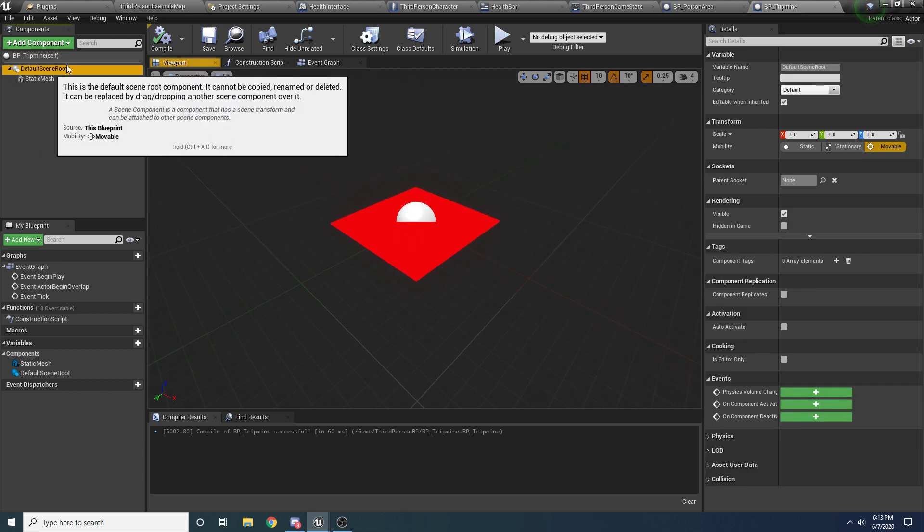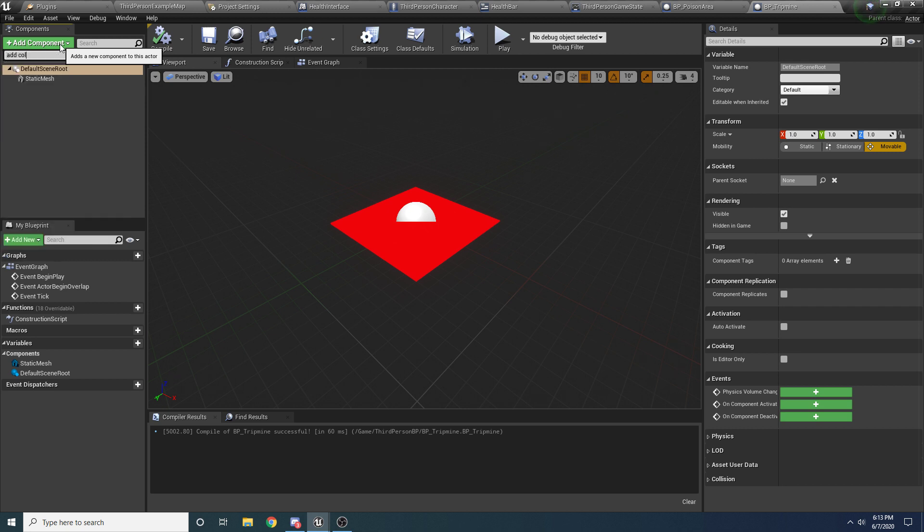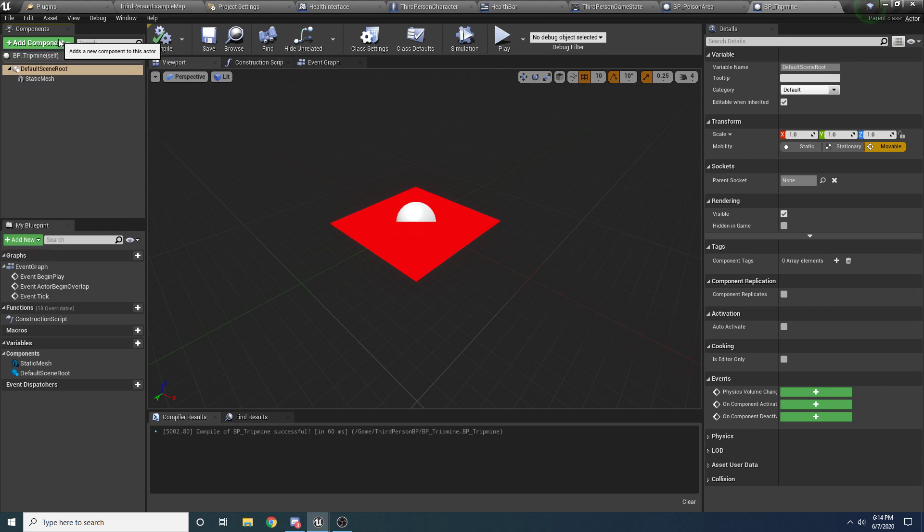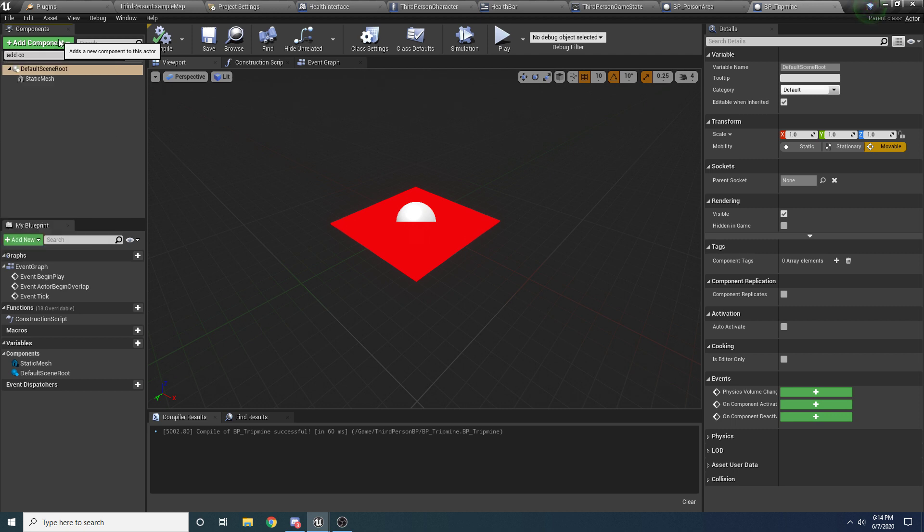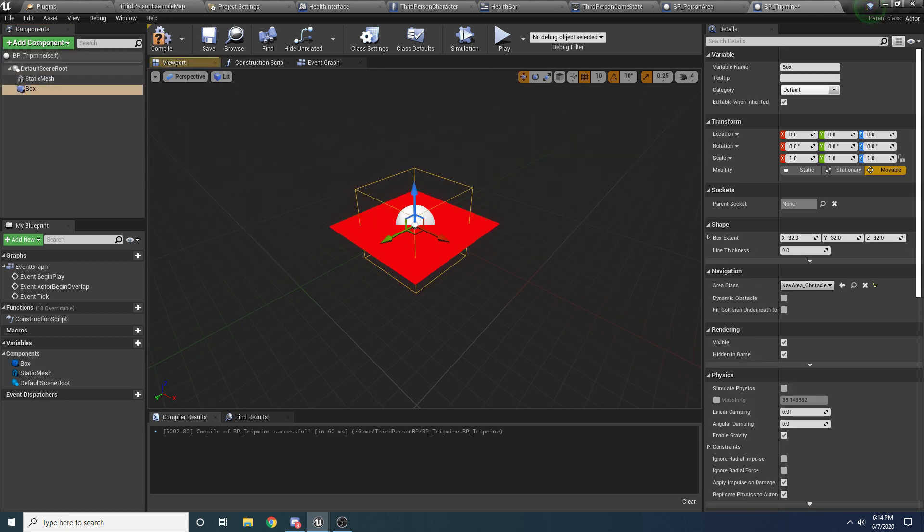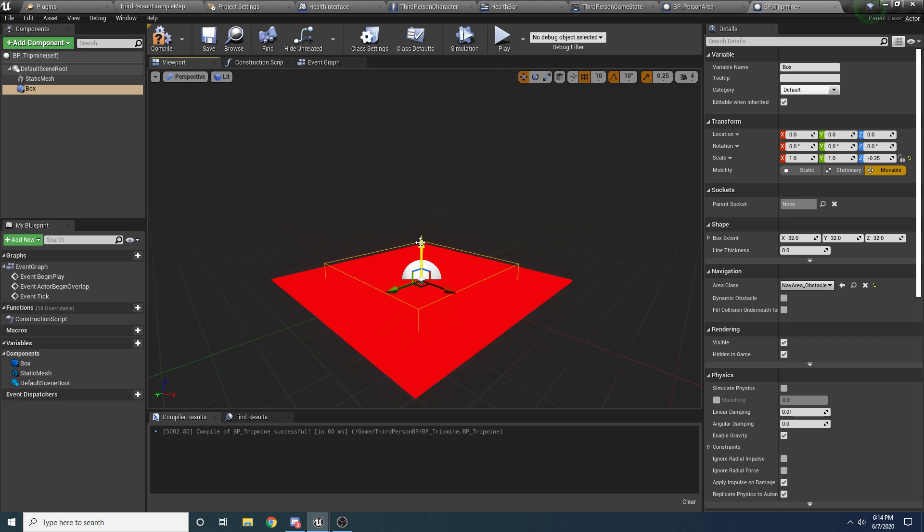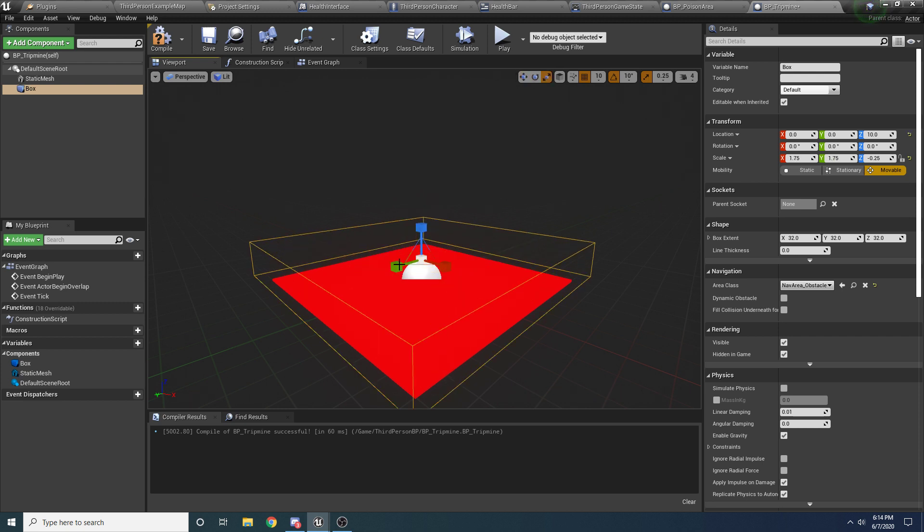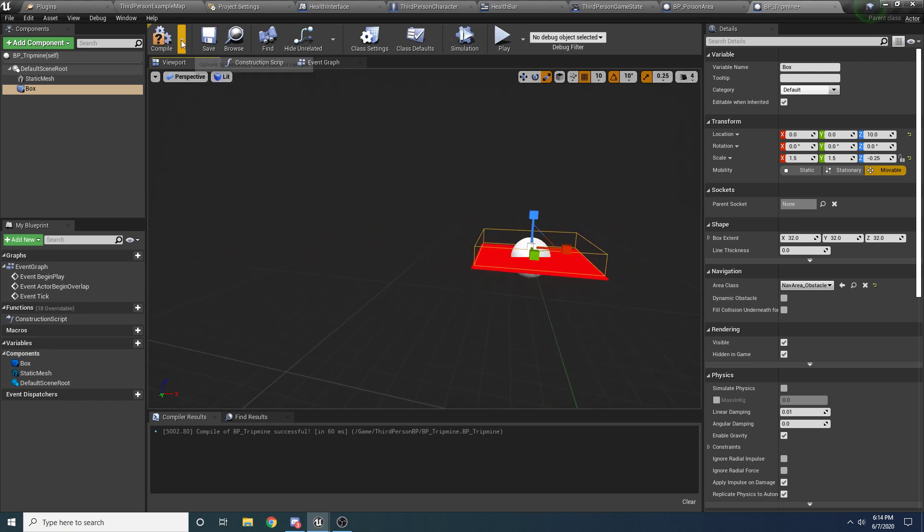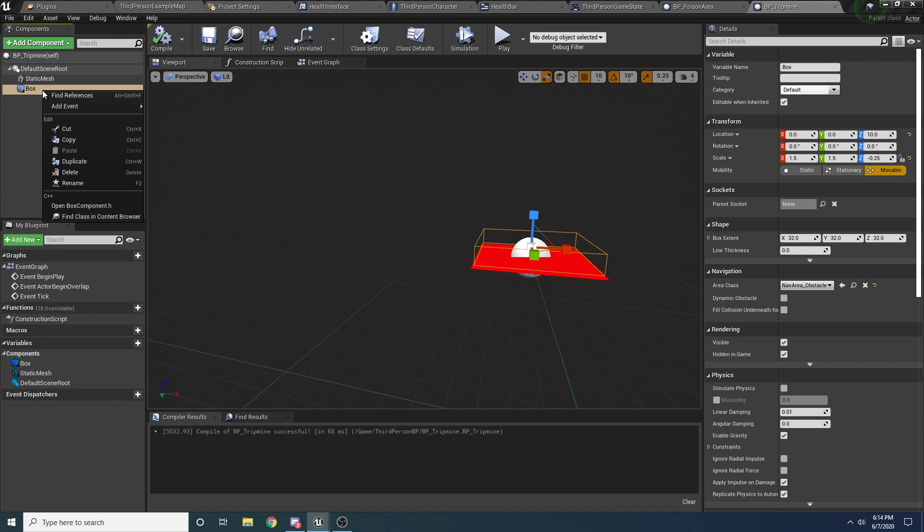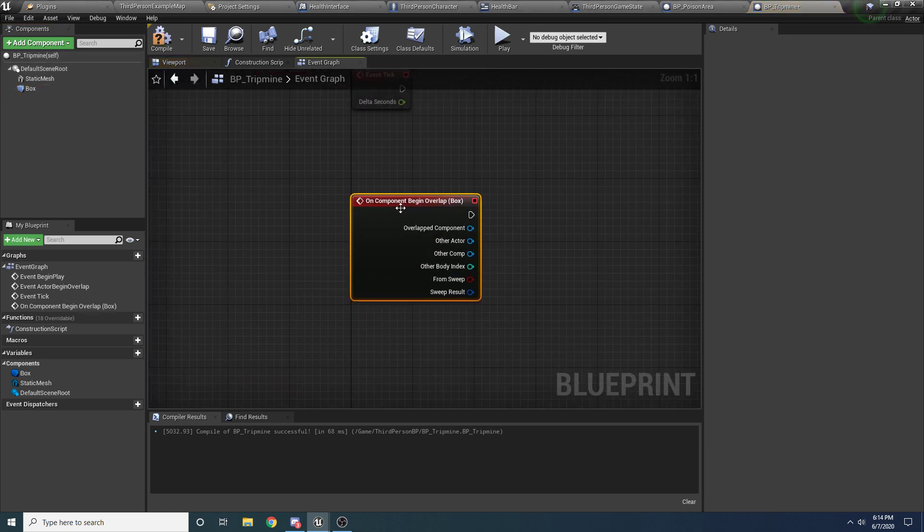And then we want to add some collision to this. So click on the default scene root and we're going to say add box collision. We want to add a box collision. And we can just kind of scale this down and put it above the box, something like that. Doesn't have to be perfect. And then we can right-click on this box and say add event and say add component begin overlap. So this event is going to get called whenever that box is overlapped with.